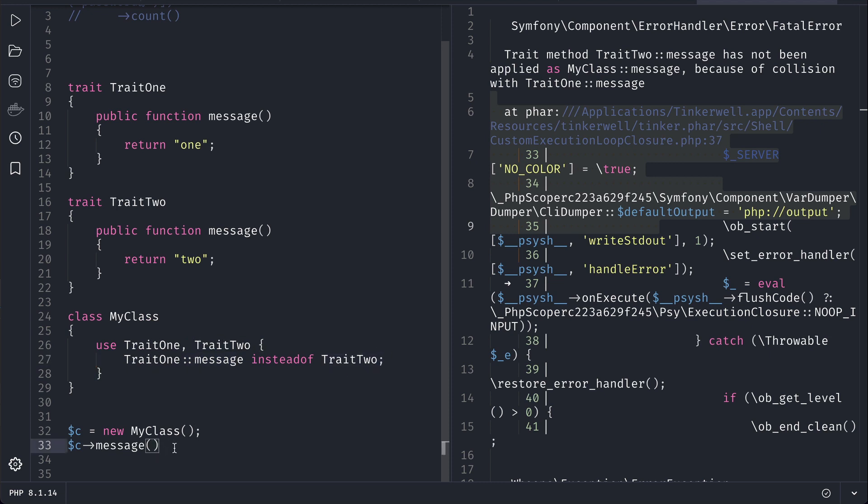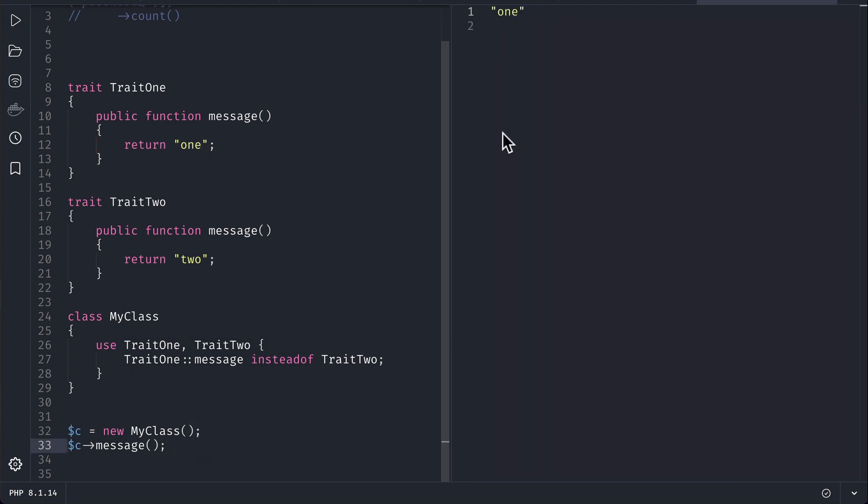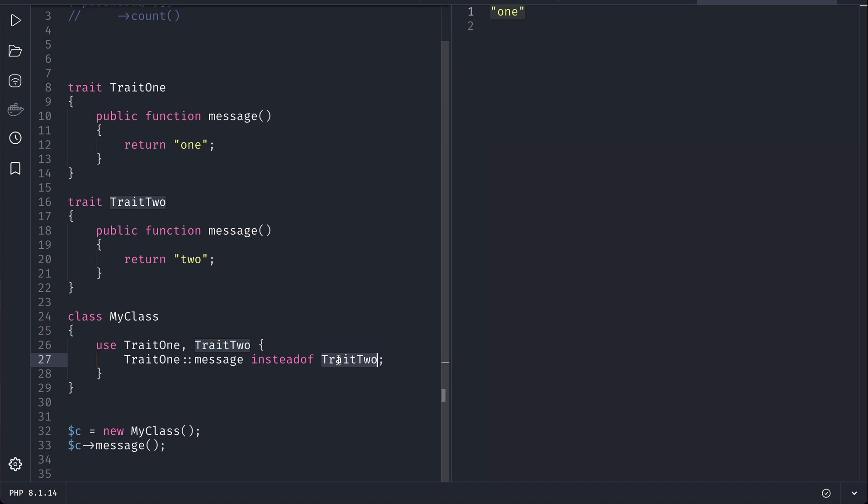Now here if we call message over here, then it will actually return one from here. So let me show you that. You can see that it is returning one. And let's say you wanted to use the message of the trait two instead of trait one, then you can just replace this with this. So I hope you enjoyed this video guys.